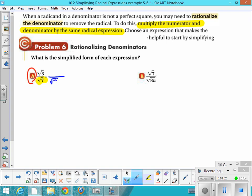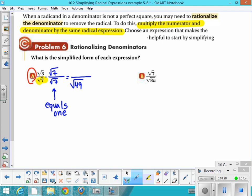If you multiply the denominator by itself, you get the square root of 49. And whatever you multiply the denominator by, you multiply the numerator by as well, so the expression equals 1 — multiplying by 1 doesn't change the value. What you get on top is the square root of 21, over the square root of 49, which is 7. So you end up with the square root of 21 over 7.